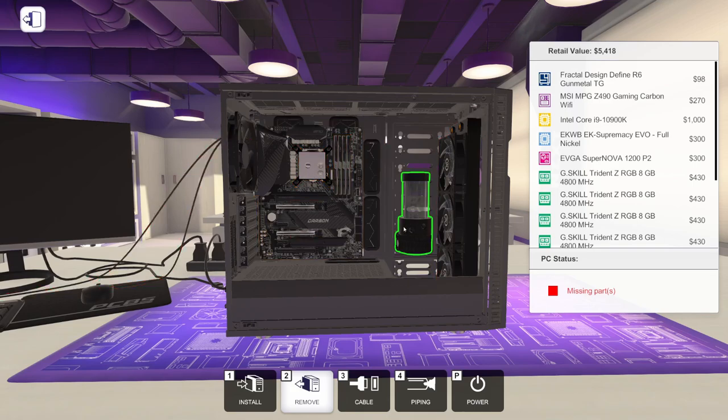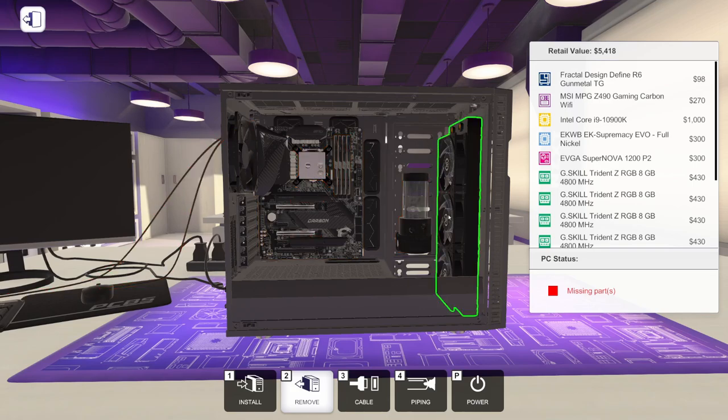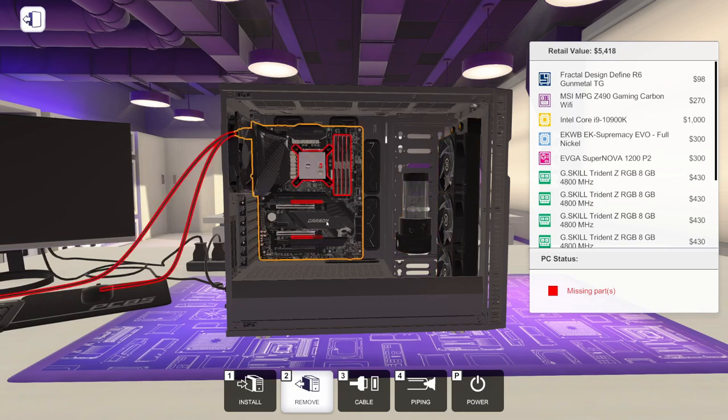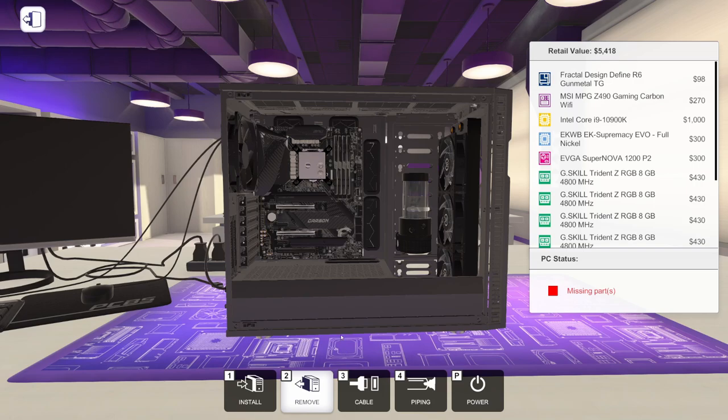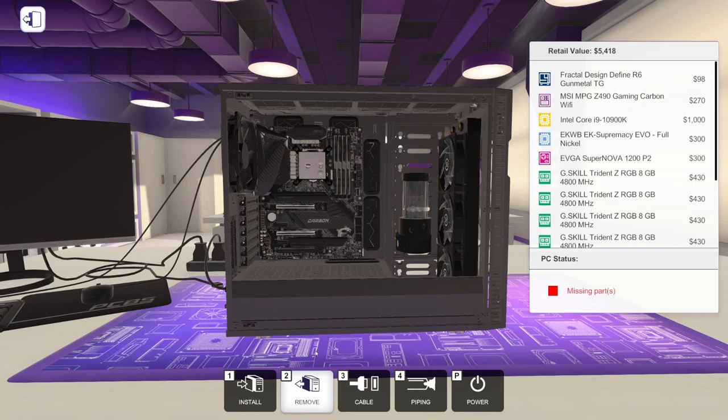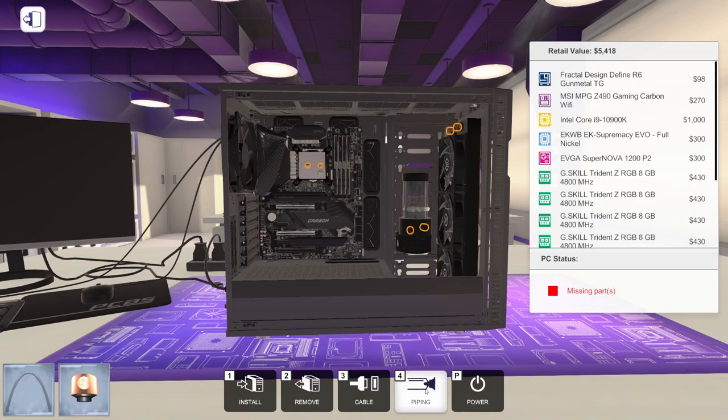So right now, if we just wanted to water cool the CPU only, this is all the loop we would need. I want to water cool the whole thing, but I want to show you guys first how to set up a loop just for the CPU. So if you were going to run an air-cooled graphics card, this is how you would want to custom water cool just the CPU. So let's go here to piping.